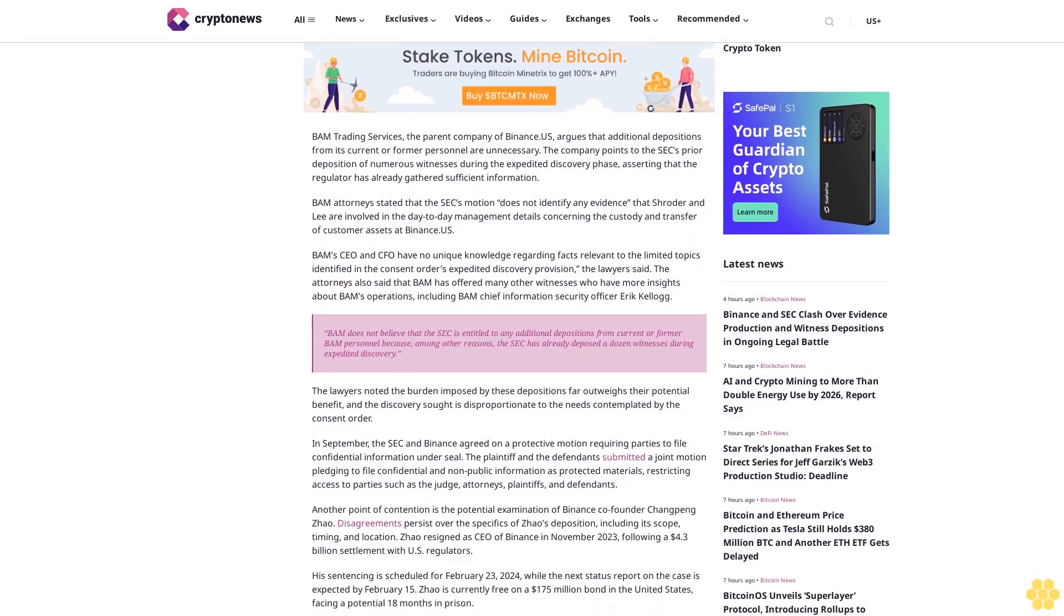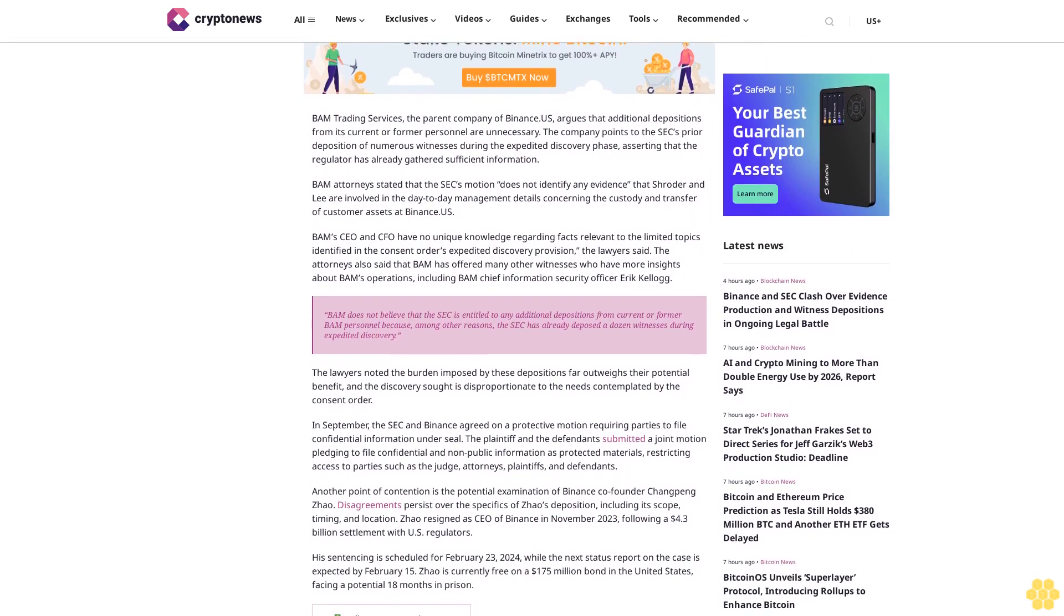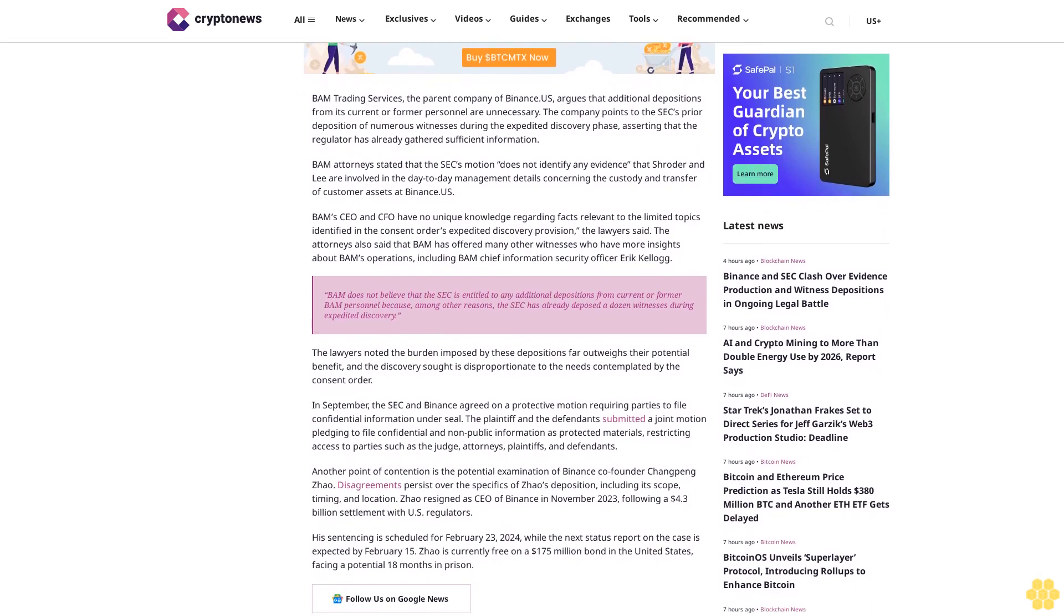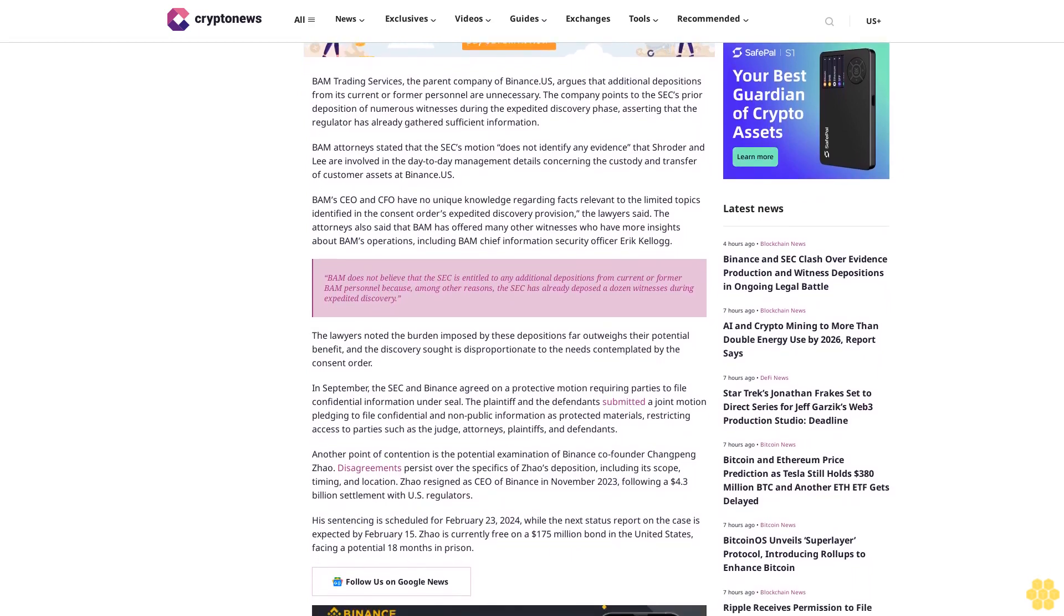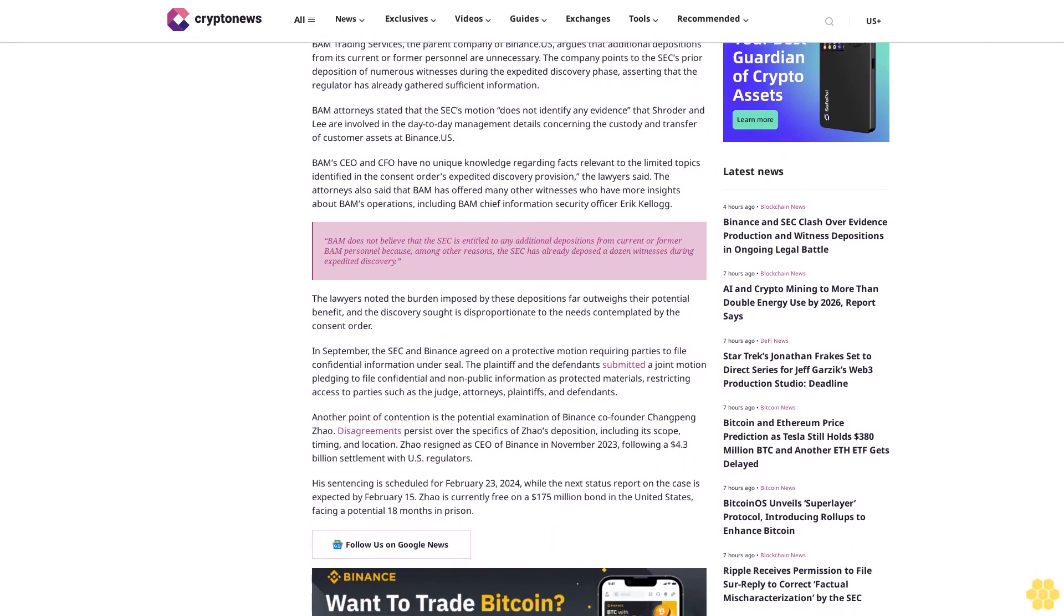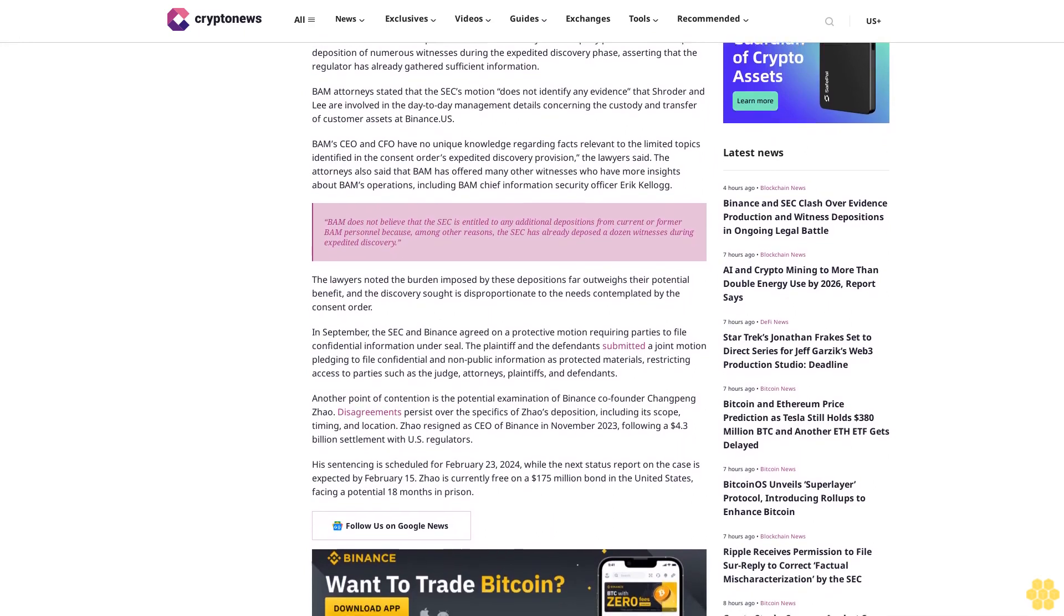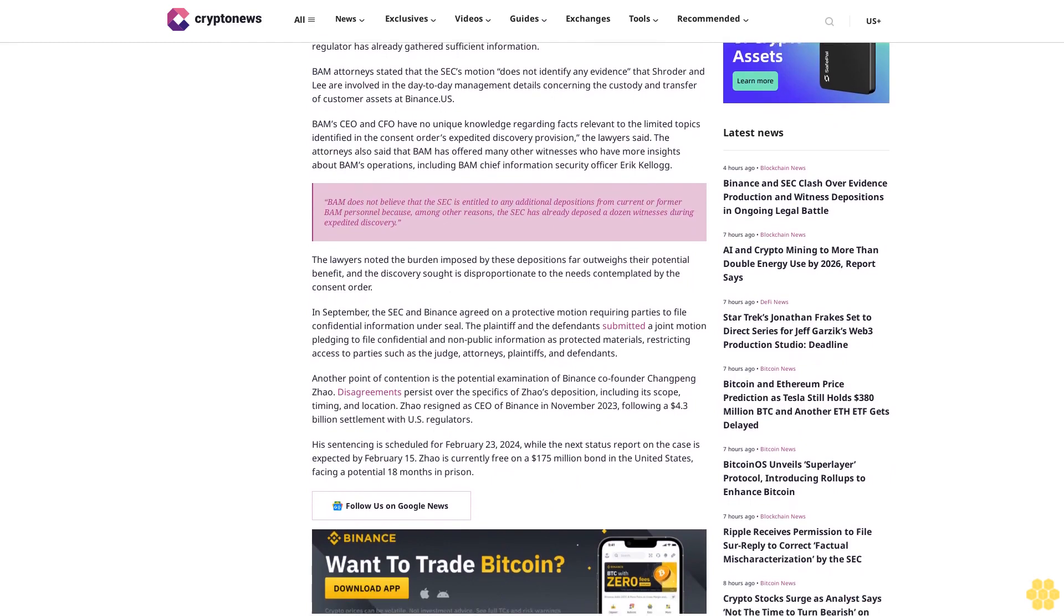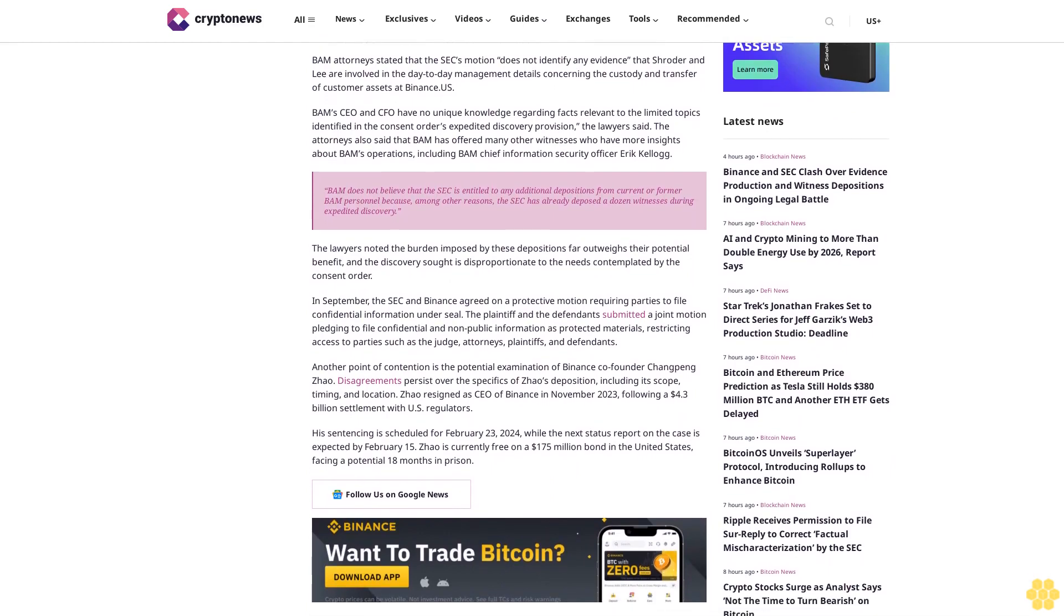The regulator is reportedly seeking evidence related to concerns that Binance US may have had a backdoor allowing potential control over customer assets, akin to the situation with FTX. Attorneys for BAM assert that they have fully complied with document production requirements as specified in the consent order and expedited recovery request.